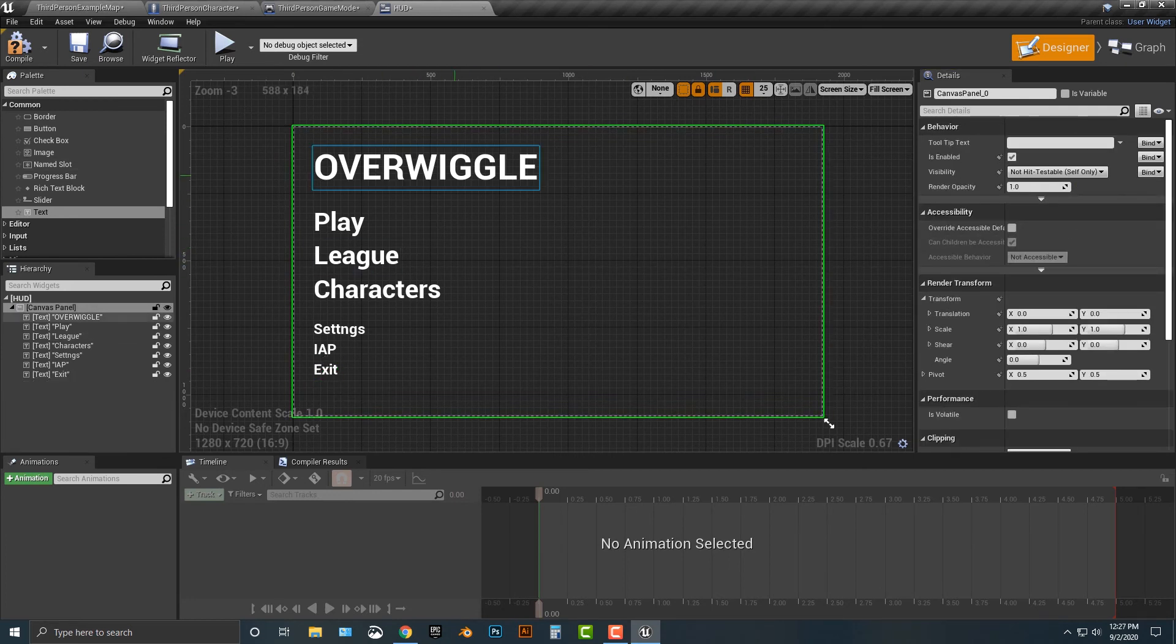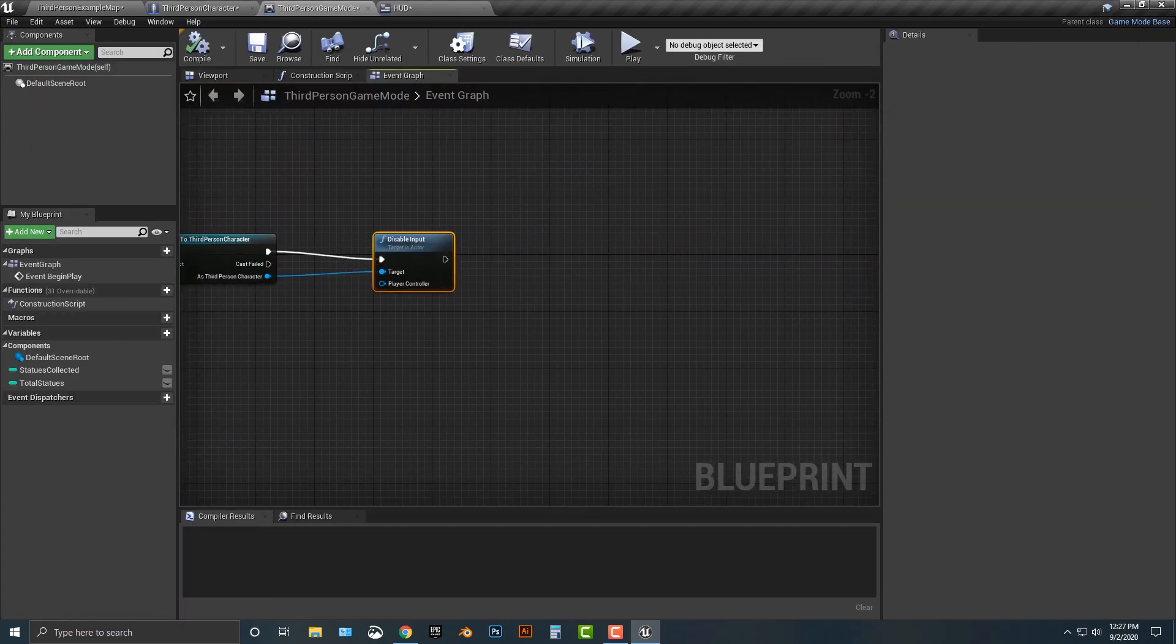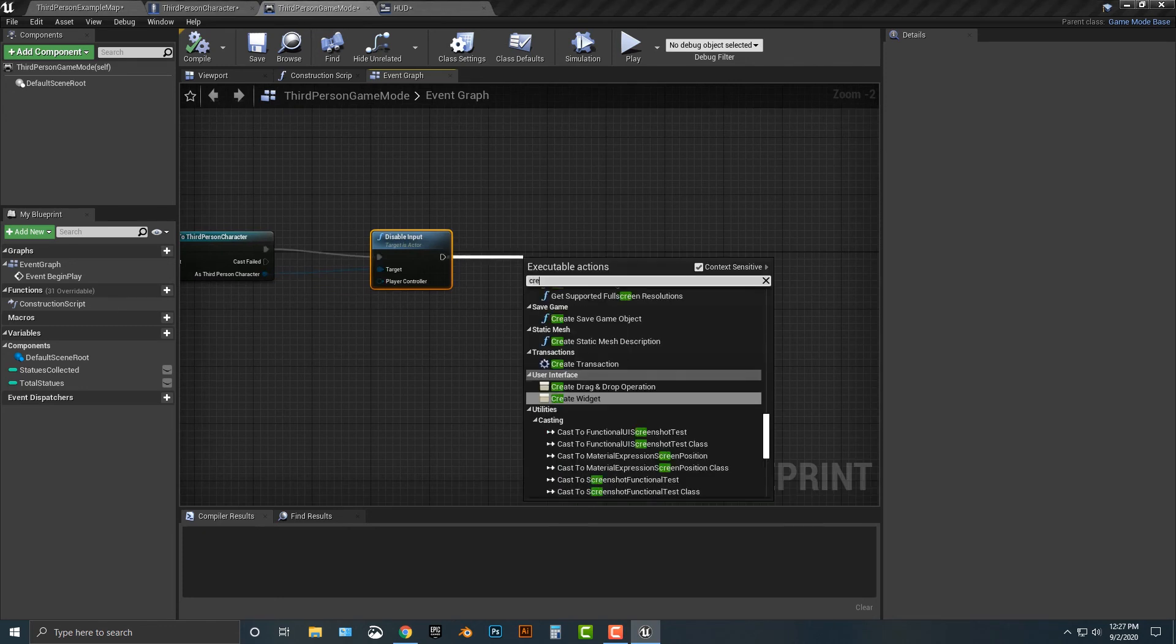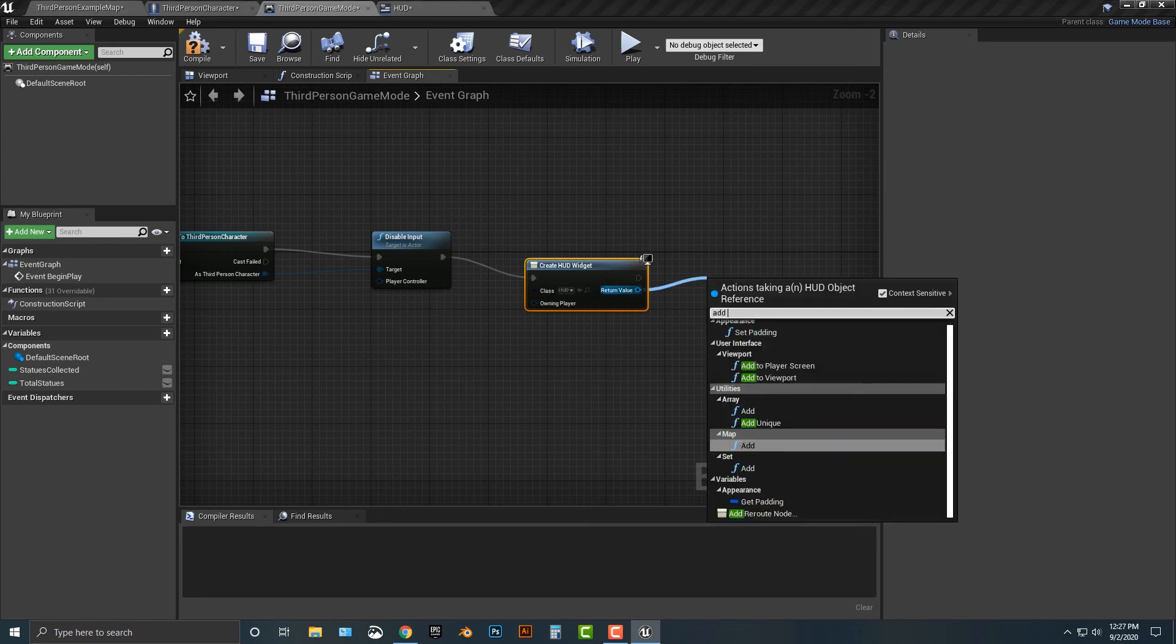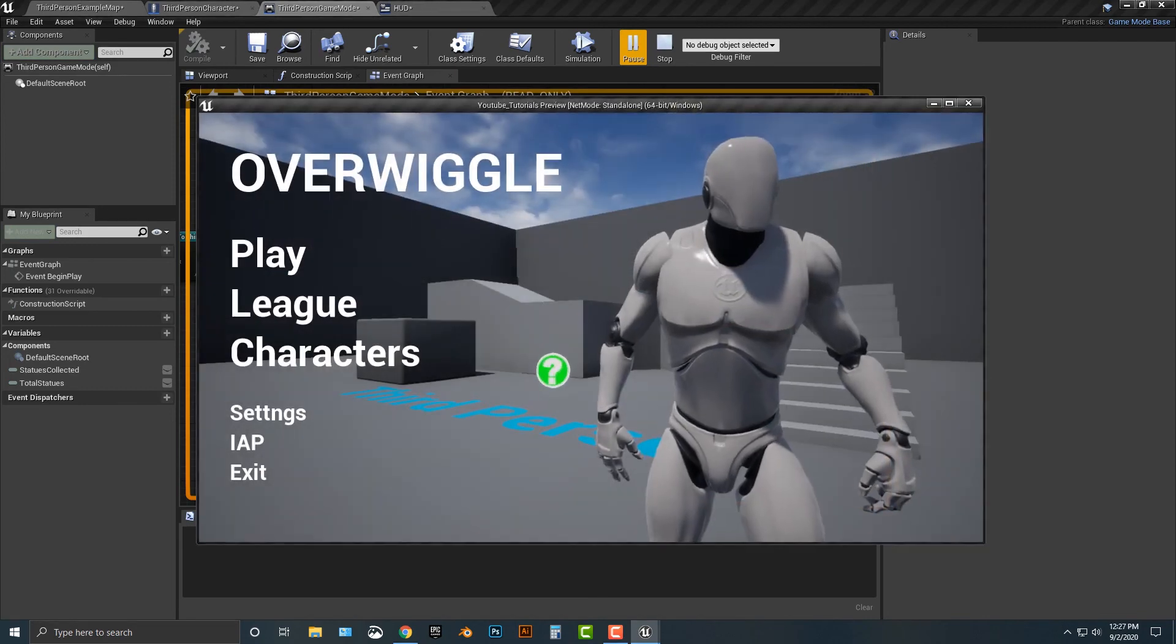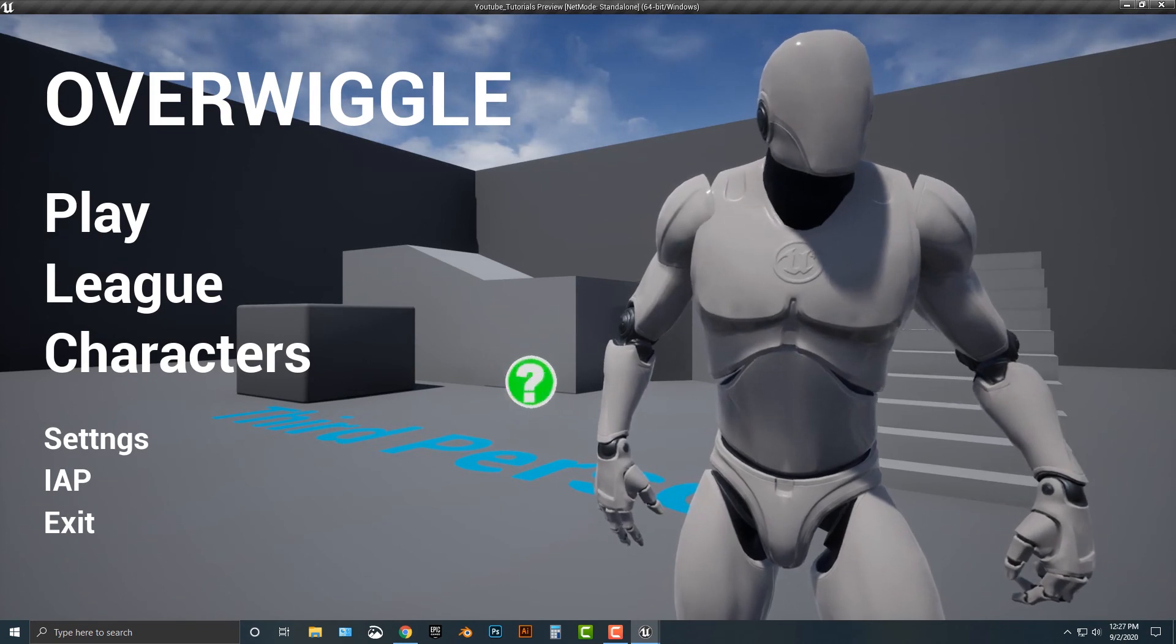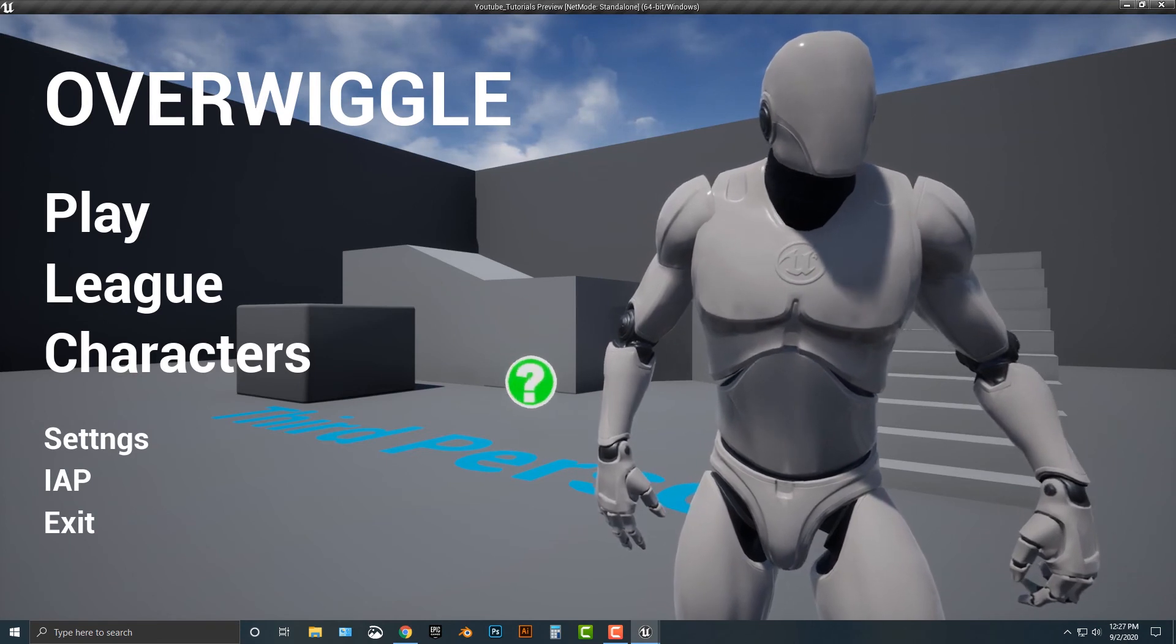Now, the next thing we need to do is once we begin play and disable the input, we have to add. Let's create widgets. What widget is that going to be? It's going to be the heads-up display. And then we're going to add to viewport. There you go. So let's run that. And there you go. That's pretty much what it is. And if you look at that, we now have basically an Overwatch screen made in Unreal. So there you go.